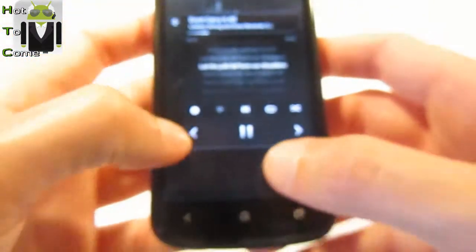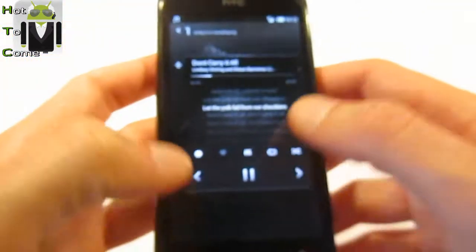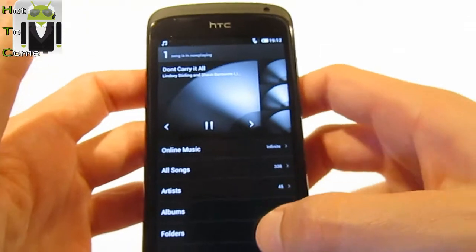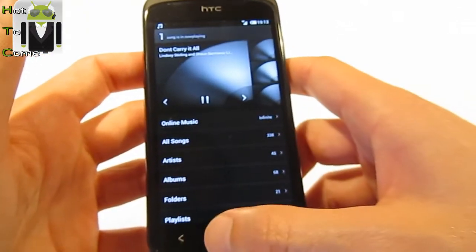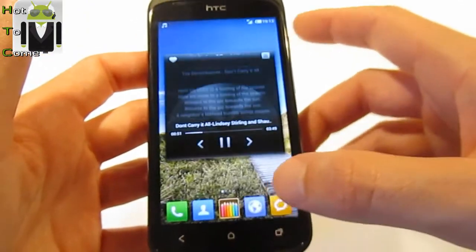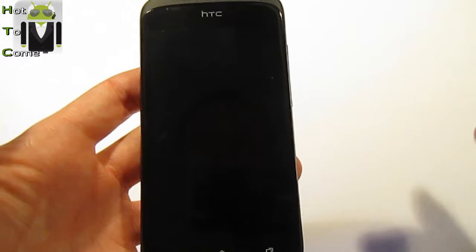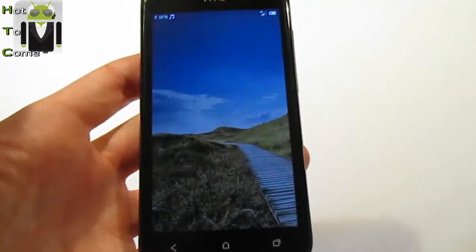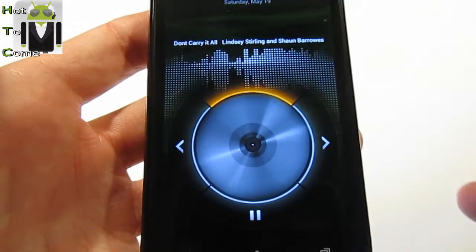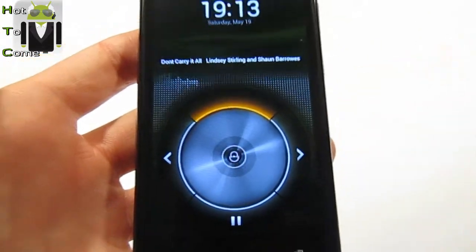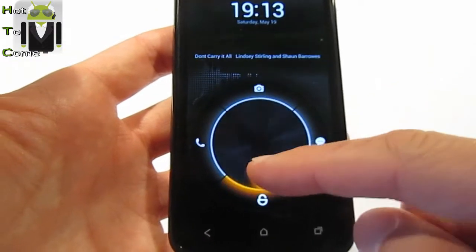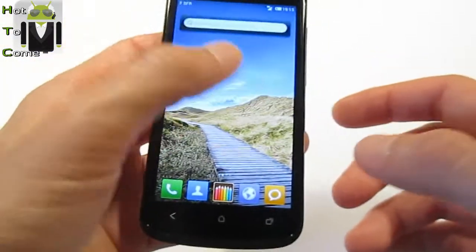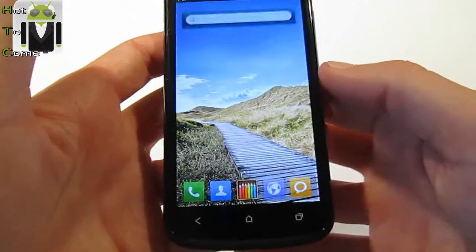It's working, not very well, but it's working. You can also switch between different tracks. When you're playing music and turn off your phone, when you turn it back on you'll see the album art on the lock screen — that's pretty cool. You can unlock from there.